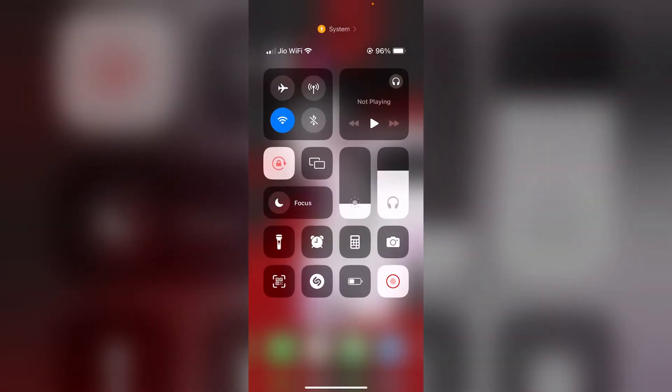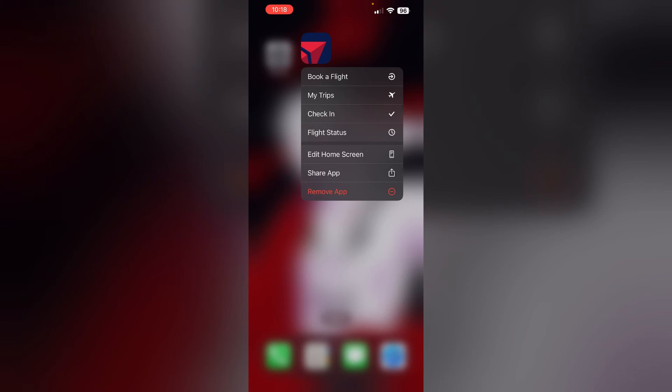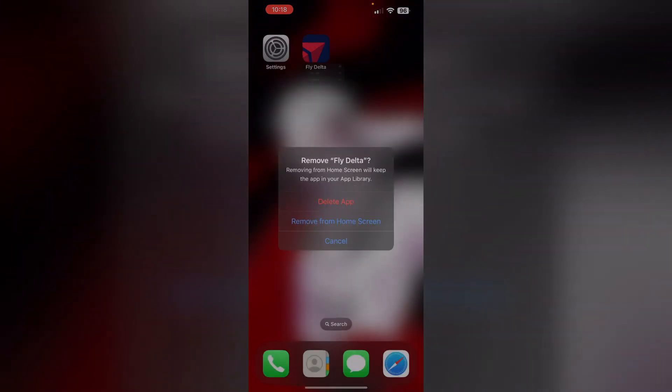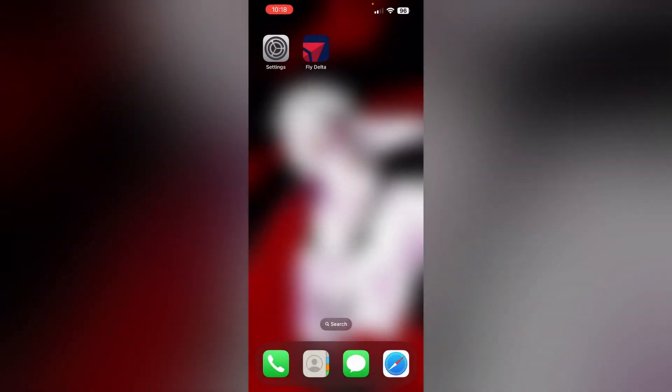Four, reinstall the app. If the issue persists, uninstall Delta app and then reinstall it from the App Store. This process can fix any corrupted files causing the problem. To uninstall the app, long press it and click on remove app, then select delete app. This will uninstall the app.